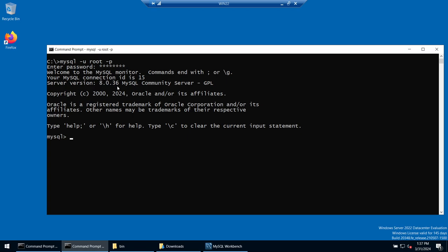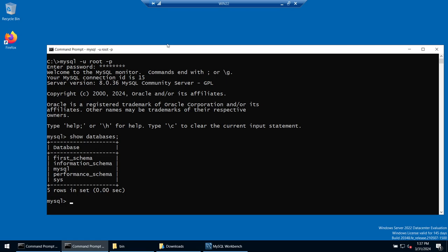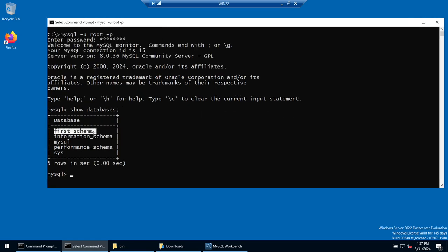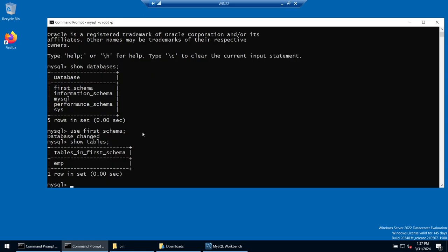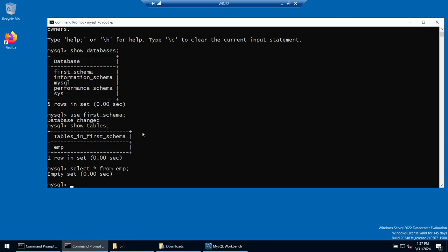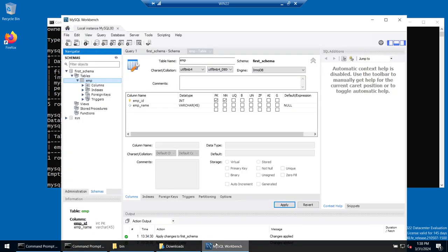We are now connected to MySQL 8.0.36 from any directory. To list all databases, run 'SHOW DATABASES;' — you can see five databases including the 'first_schema' we just created. To connect to it, run 'USE first_schema;'. Then 'SHOW TABLES;' shows our table 'emp'. Running 'SELECT * FROM emp;' returns an empty set because we created the table but haven't inserted any records yet.